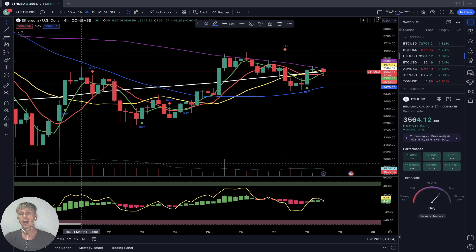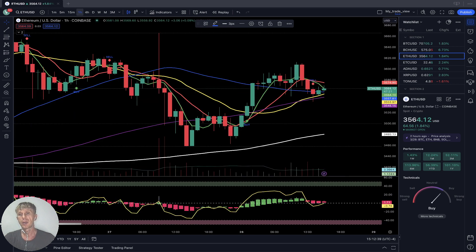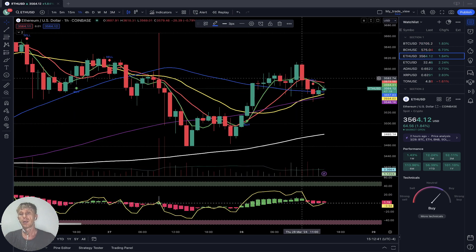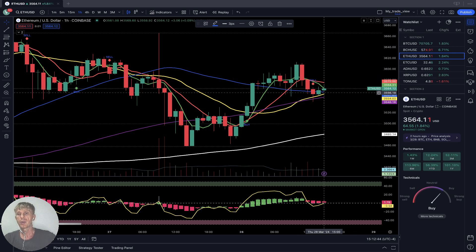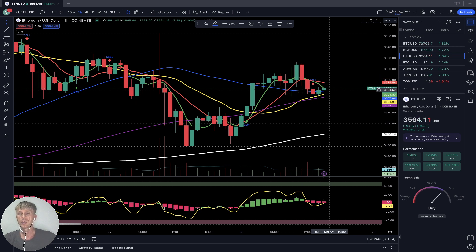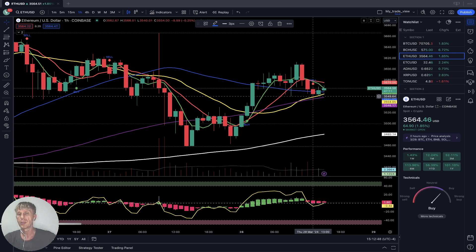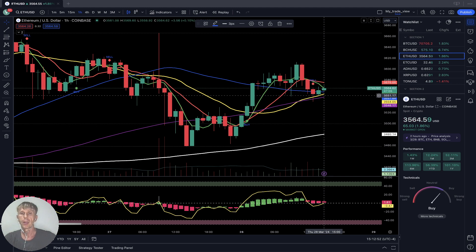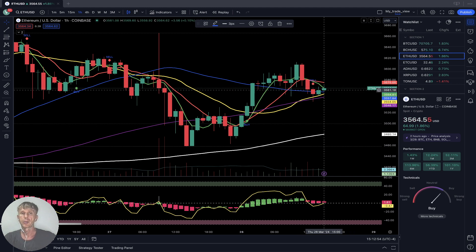One-hour time frame: SMA 5 did a bearish crossover over SMA 10 — bearish reversal signal. Last three bars touched SMA 20 and did a bounce from SMA 20 yellow line — bounce from SMA 20, bearish reversal.